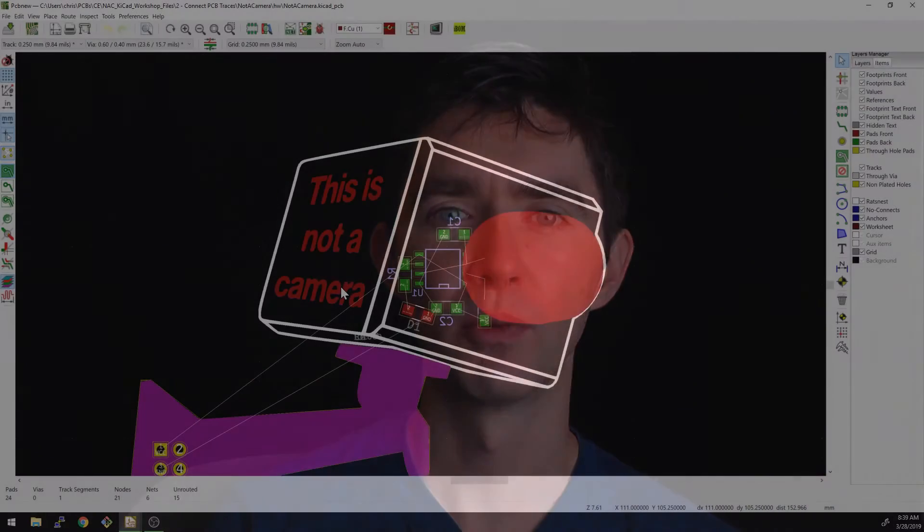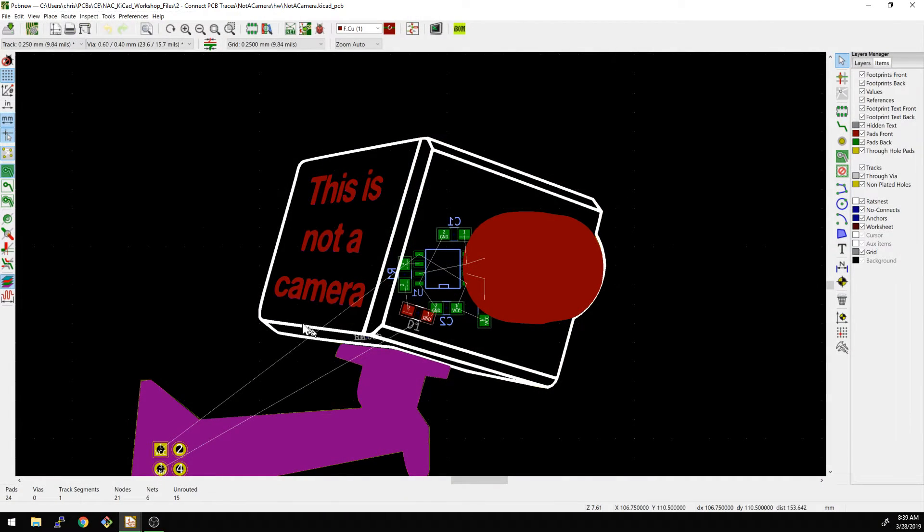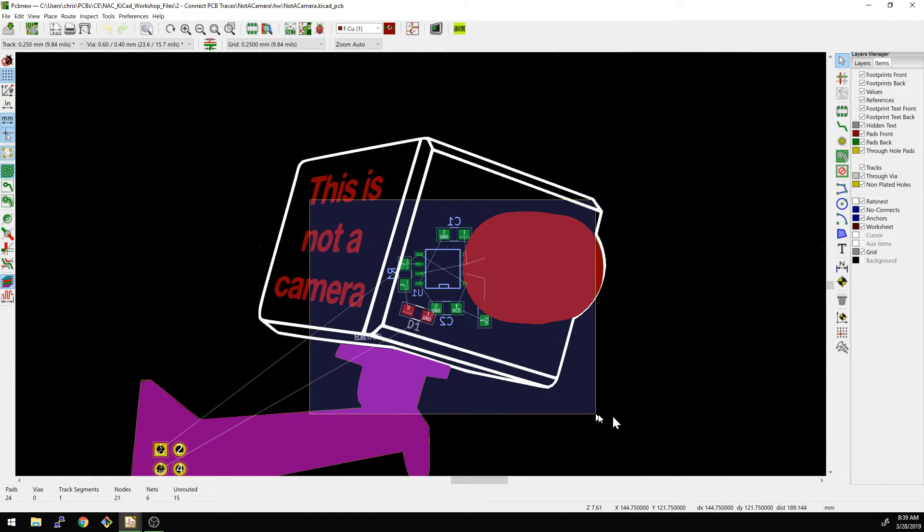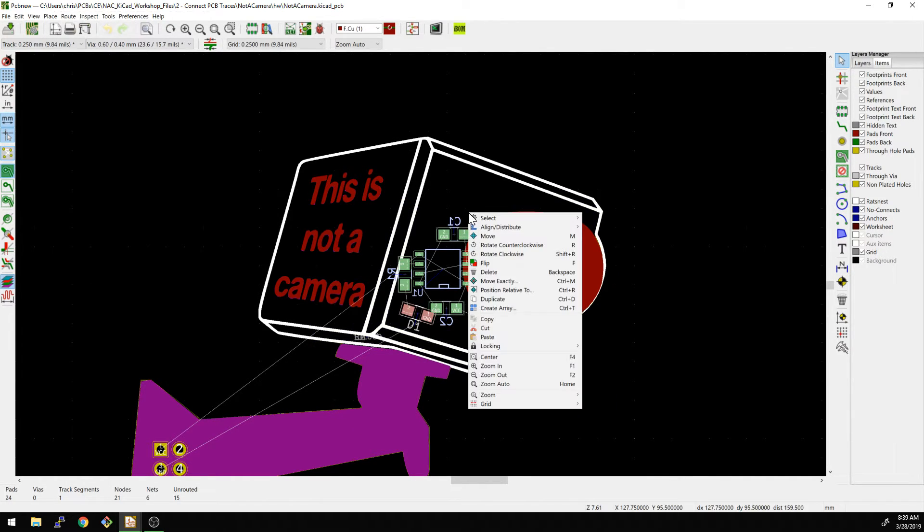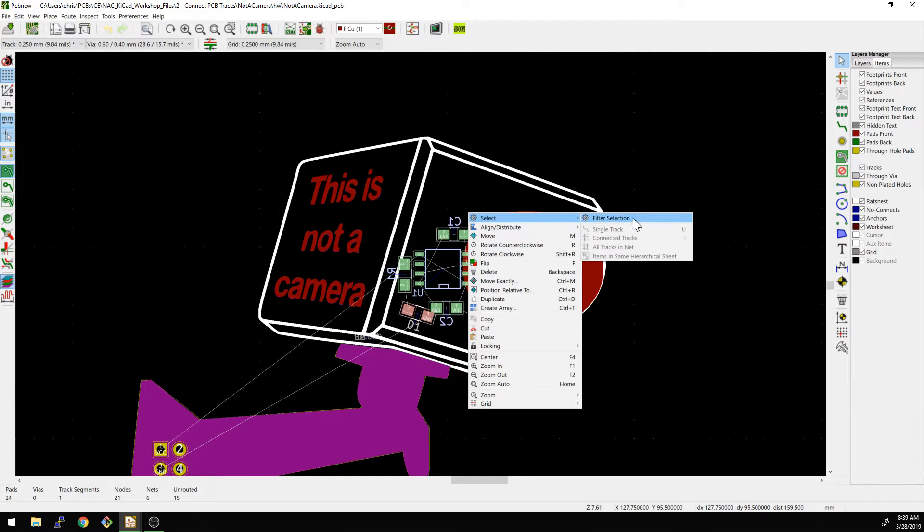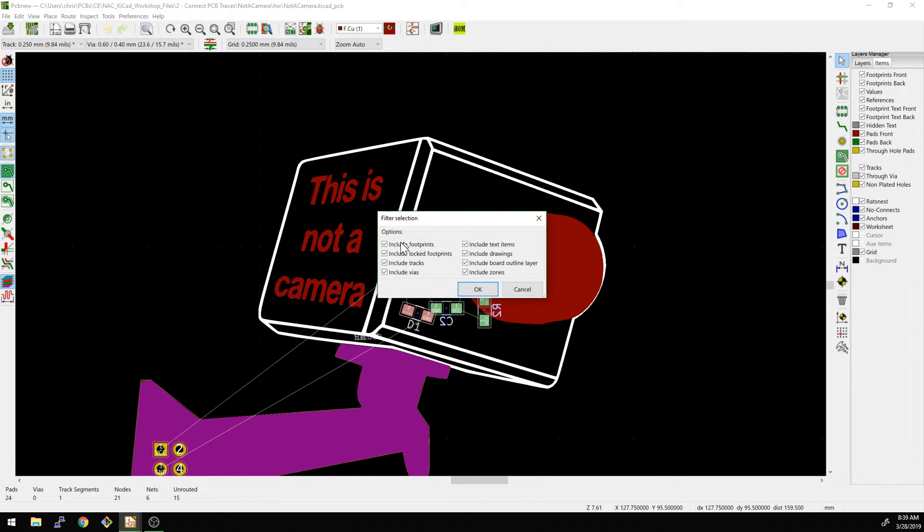One is you can do the easy mode, but not even easy mode. This is just what we're going to do here today, which is just connect together the rat's nests as we have here. And rat's nests are these little white lines. The other one you can do is actually, if you want a little bit of an extra challenge, and you want to try and match this here, what we can do is actually grab all these footprints.